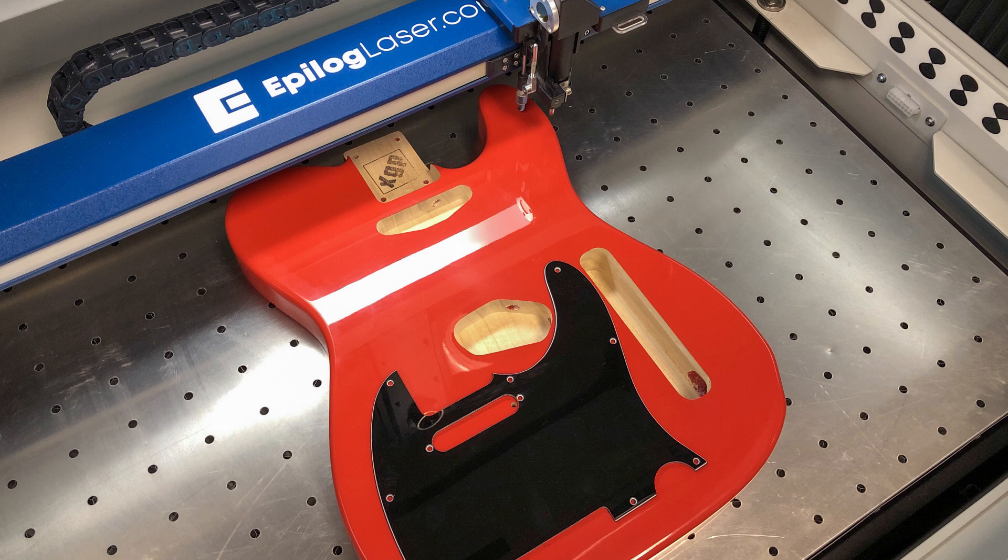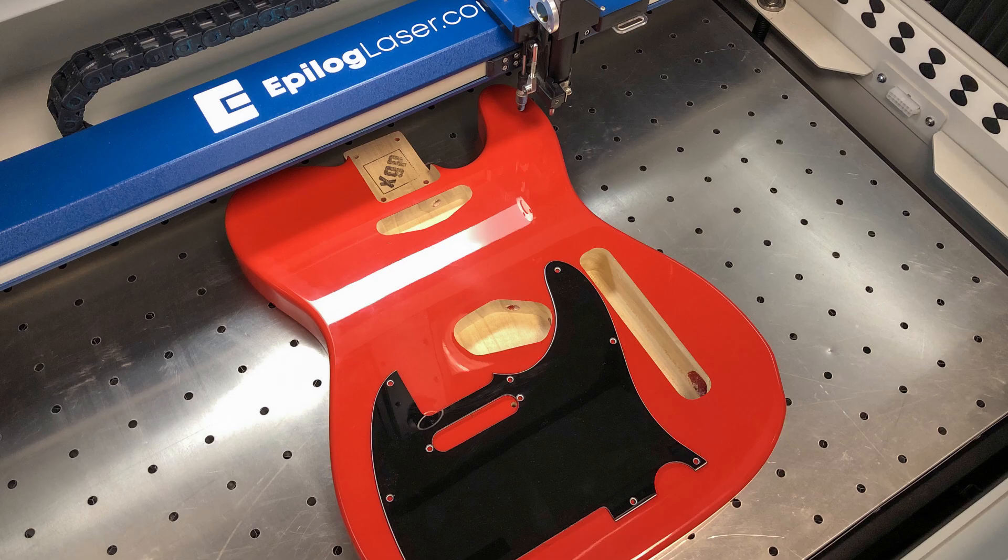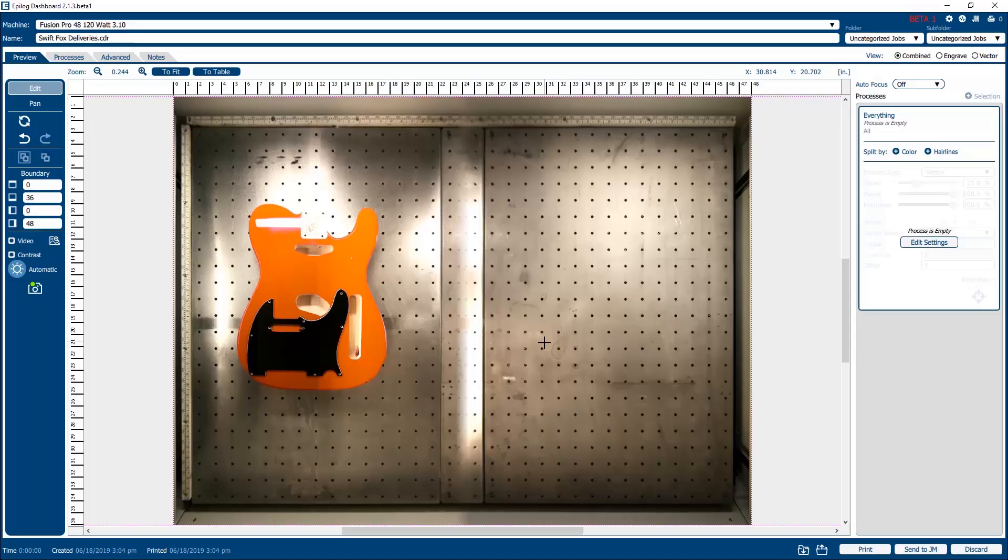At the laser, use the focus and jog features to bring the guitar body and pick guard into focus. With the Epilog dashboard now open, you'll see a top-down view of the guitar body and pick guard on the bed of your laser.